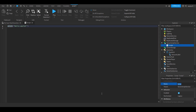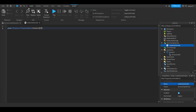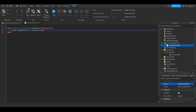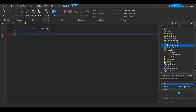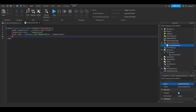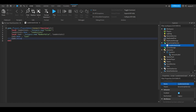Go to ServerScriptService and insert a server script. We'll call this the 'Leader Stats Script'. This is just a placeholder so you can see how you'd use stats. We'll do game.Players.PlayerAdded:Connect with a function, create a folder for leader stats, then create a local NumberValue called 'cache', parent it to the leader stats folder, set its name to 'cache' and its value to zero.